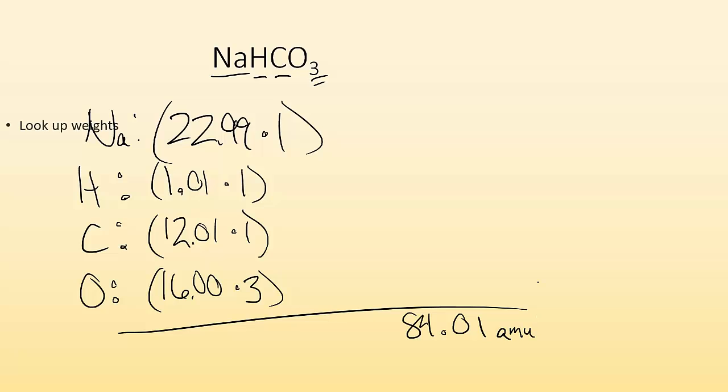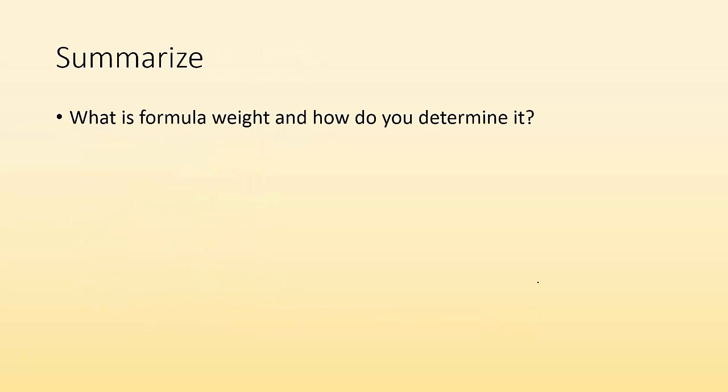So summarize. What is formula weight and how do you determine it? And that's pretty much the whole goal of this video. All right. So I hope you found that helpful. And I will see you in class. Okay. Bye.